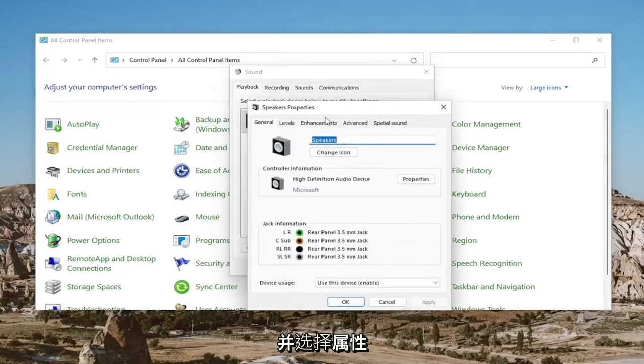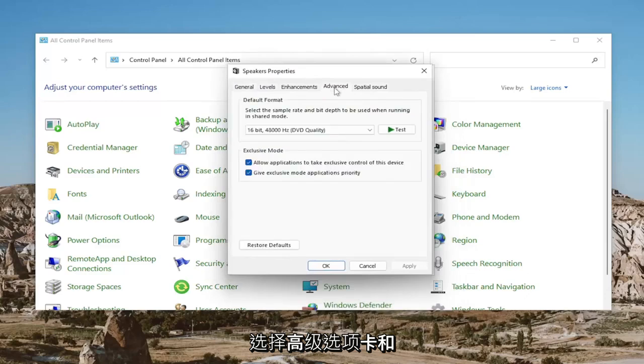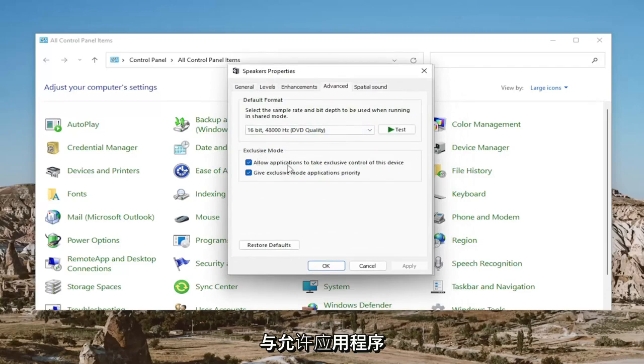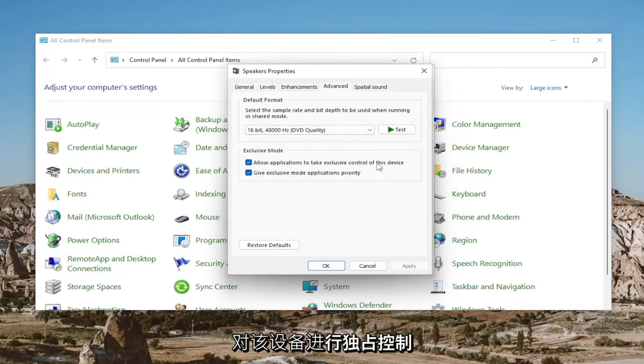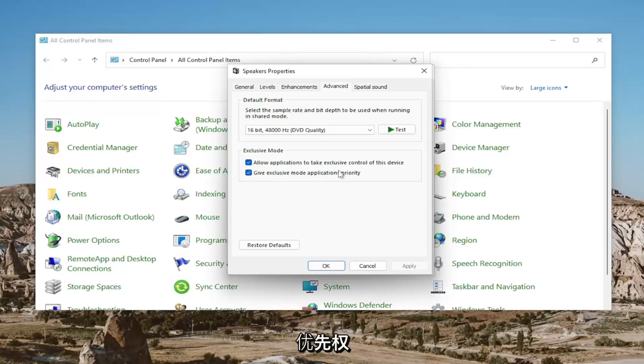Select Properties. Select the Advanced tab and where it says Exclusive Mode, checkmark where it says Allow Applications to Take Exclusive Control of This Device and Give Exclusive Mode Applications Priority.